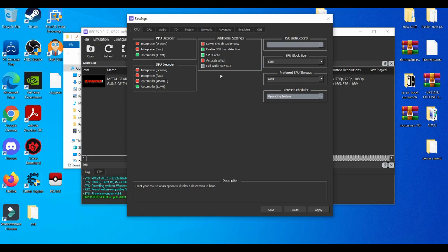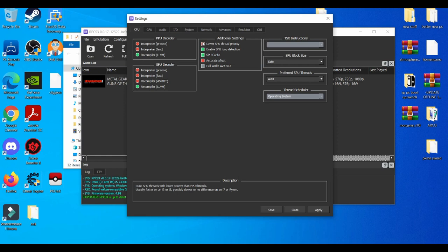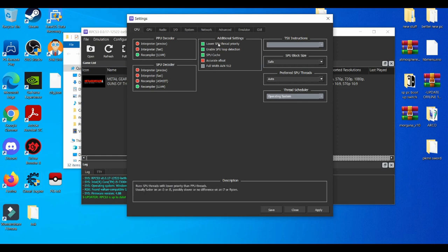When you get to the additional settings, make sure you enable Lower SPU Thread Properties. Due to the fact that I have an i5, an older i5 with NVIDIA GTX 1050, this is really helpful for people that have i3, i5, and lower-end video graphics cards.